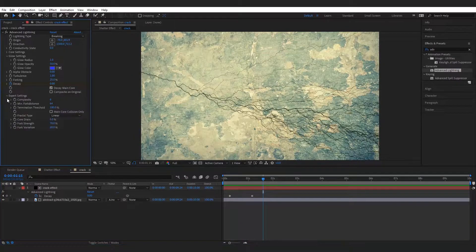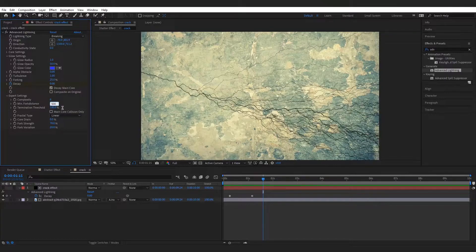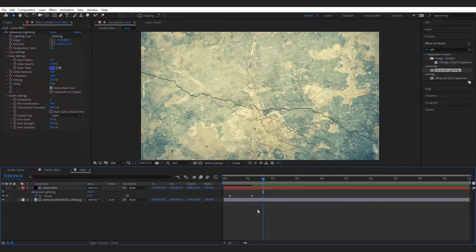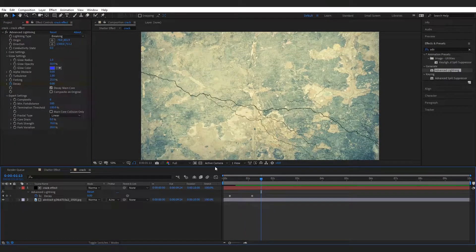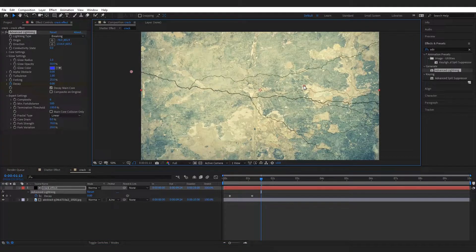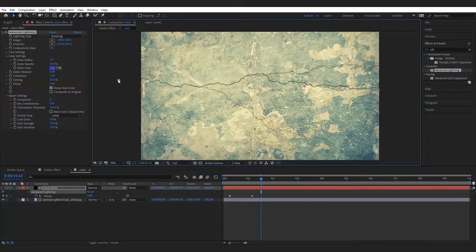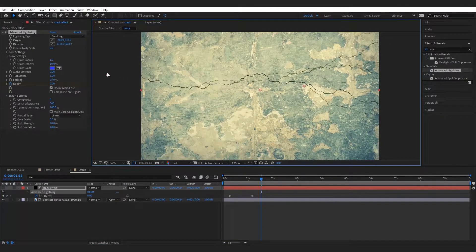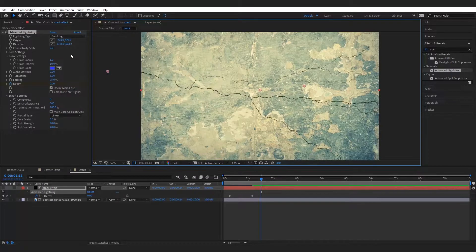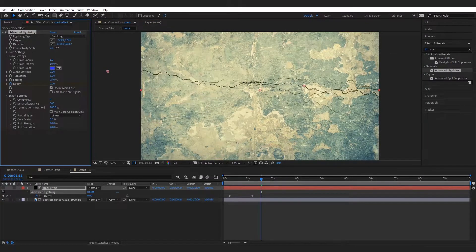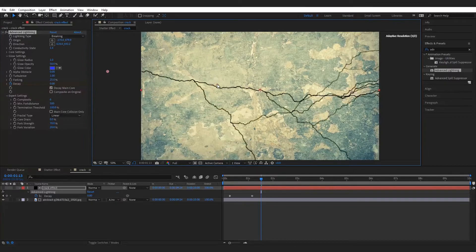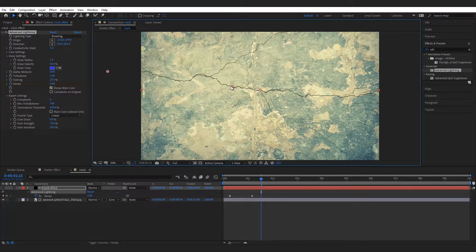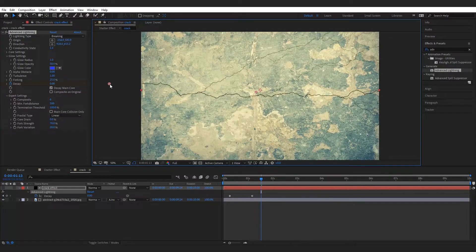Go to expert setting and set the minimum fork distance to 500. Increase the conductivity state. Now adjust the origin and direction to make a nice crack effect.